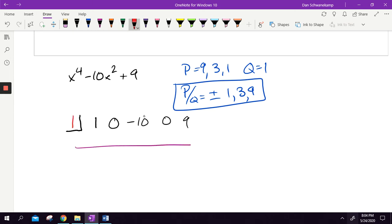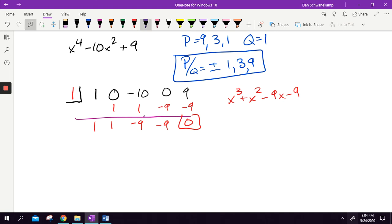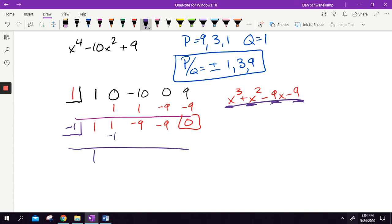Let's do synthetic division starting with one: multiply, add, multiply, add, multiply, add, multiply, add — I got zero, hooray! This was an x-to-the-fourth problem, so now I have an x-cubed quotient. I don't immediately know how to solve that, so I'll keep going with the same list. Now trying negative one on the x-cubed quotient: drop the one, multiply, add, multiply, add, multiply, add — I got zero again, hooray! That's also working.